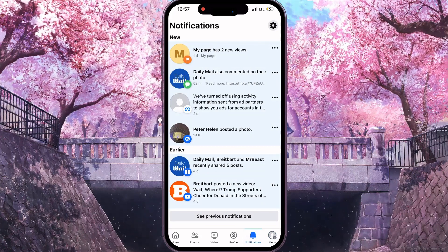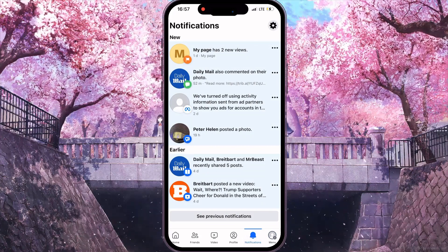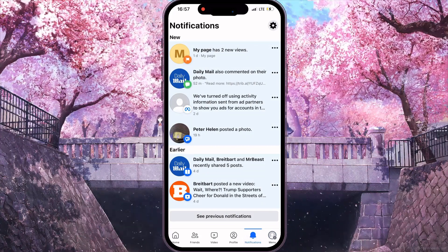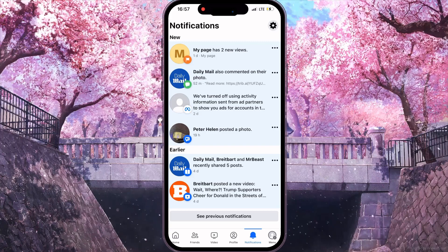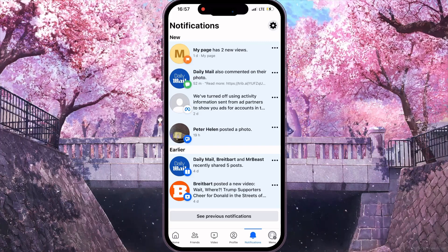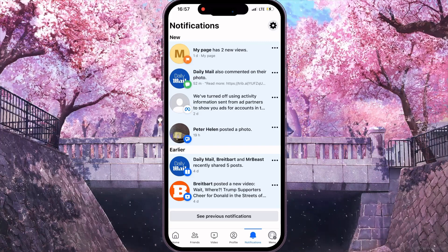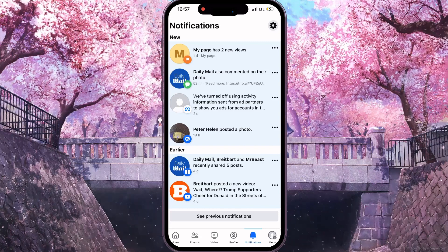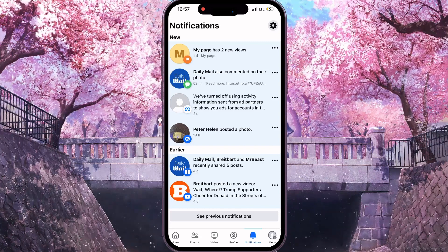And then, if someone shares your post, you will receive a notification about it and can see it right here. And that's how to check who shares your Facebook post.